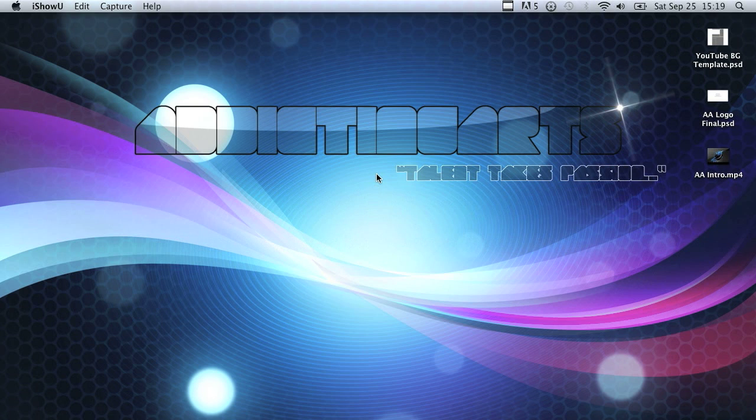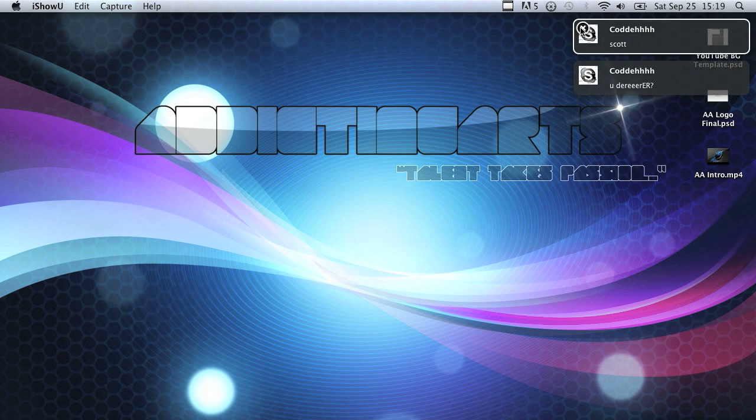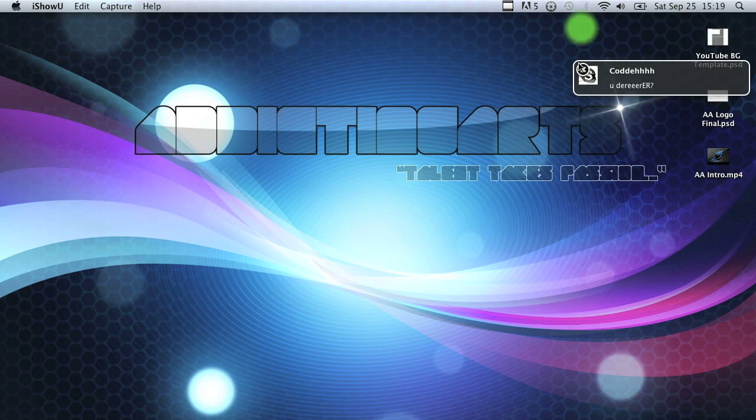In this tutorial I'm going to be teaching you how to do a metal bar or a metal pipe effect in Adobe Photoshop. This is used a lot on YouTube backgrounds nowadays and can be adjusted to a bunch of different things.